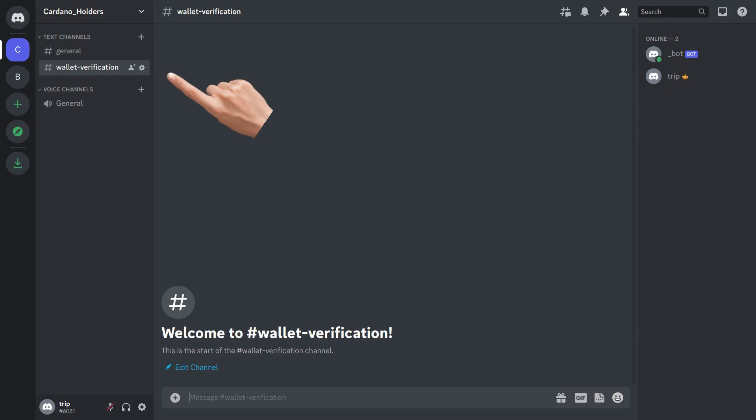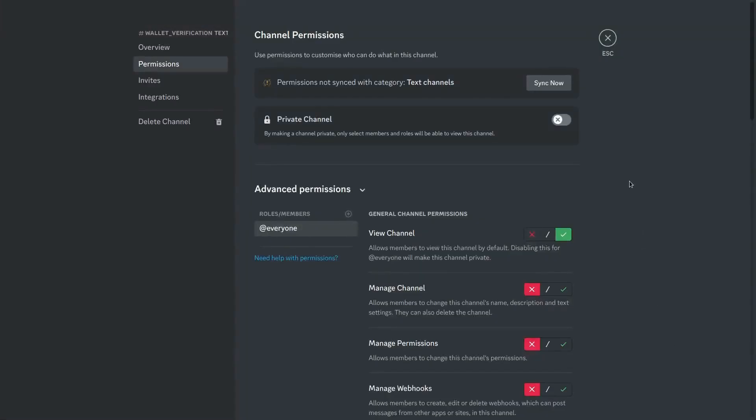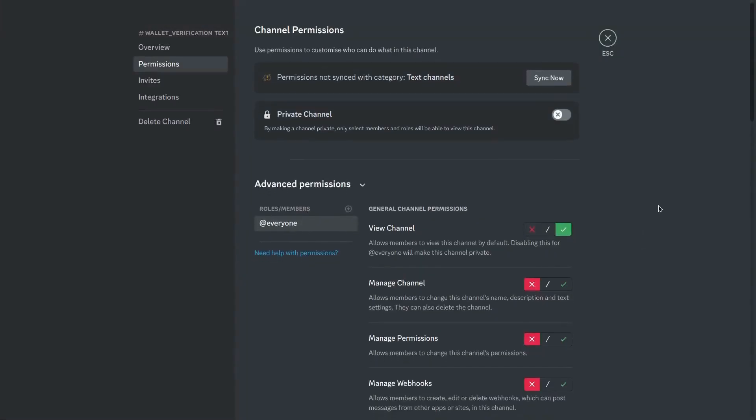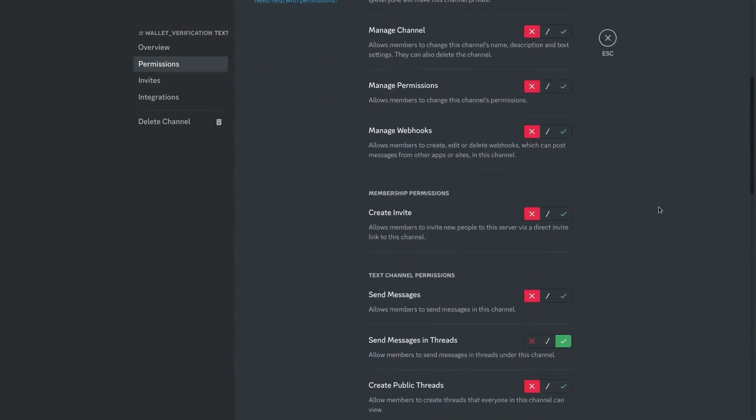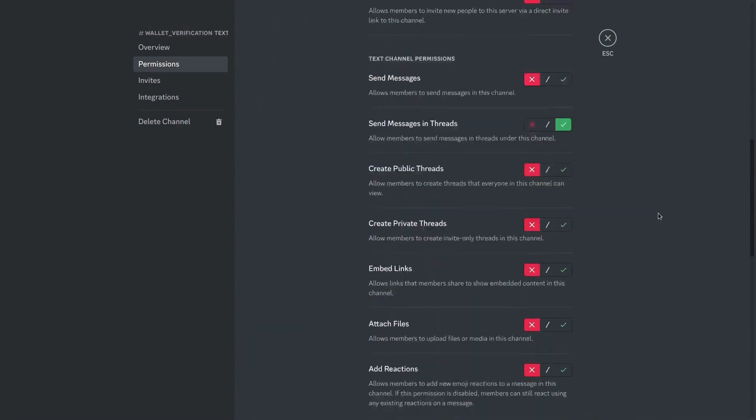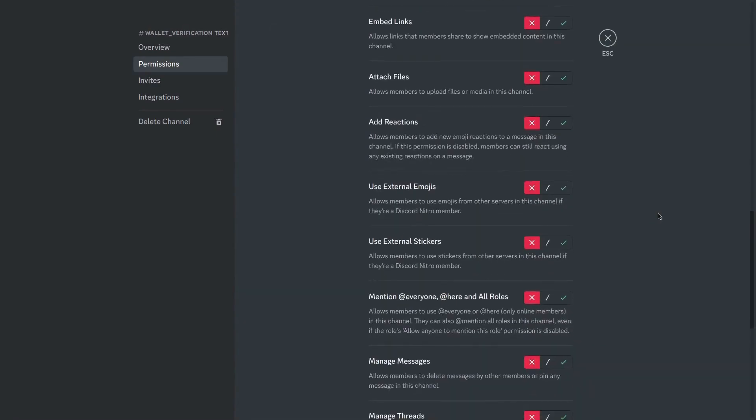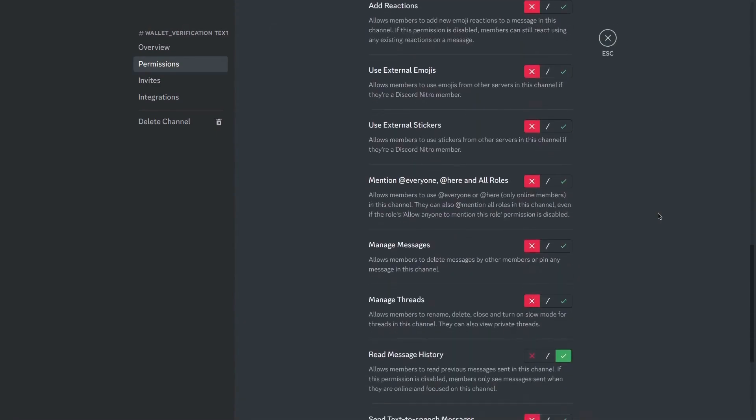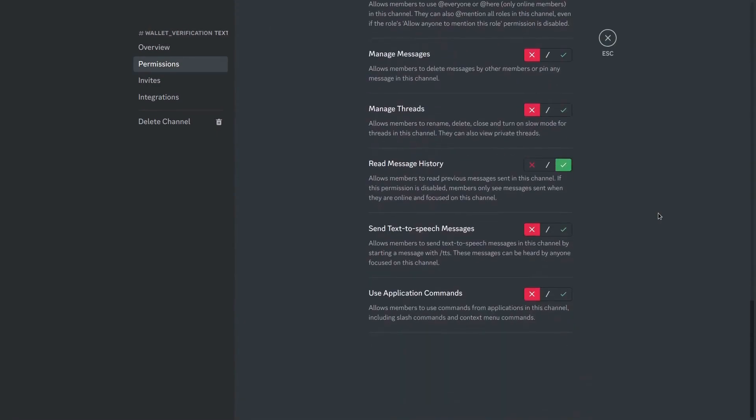Now that we know that our boilerplate code is working, we'll make a new text channel in our server specifically for wallet verifications. We will be giving appropriate permissions in this channel so that only our bot can send messages in this channel and everyone else can only read the messages which are sent in this channel.